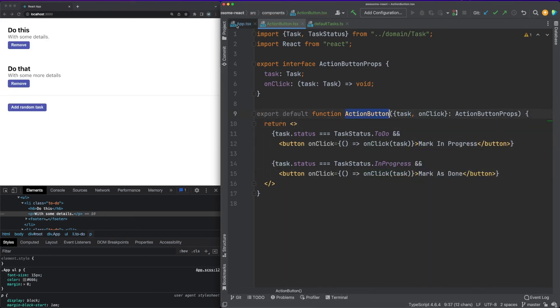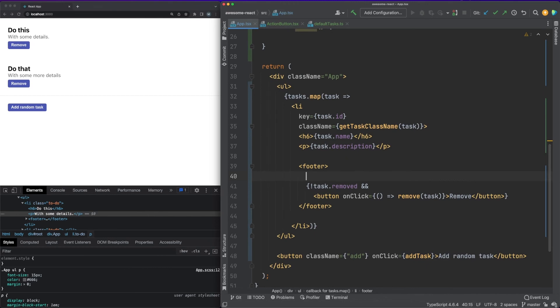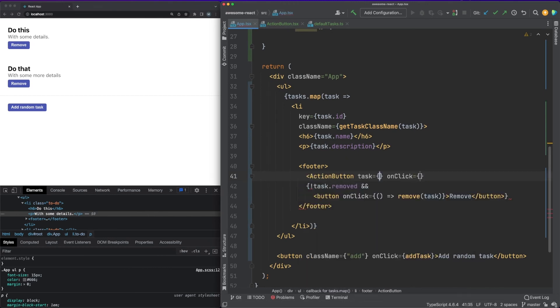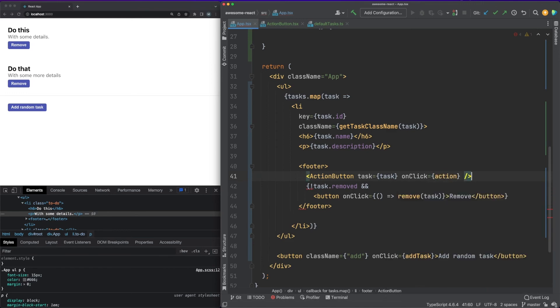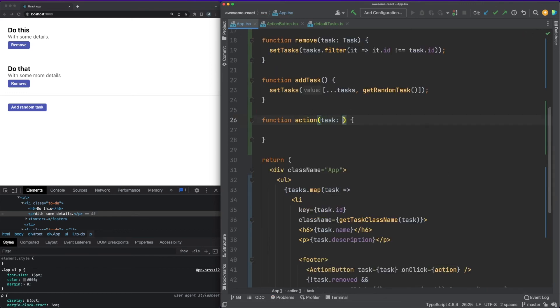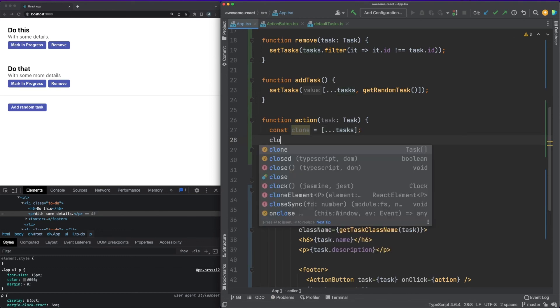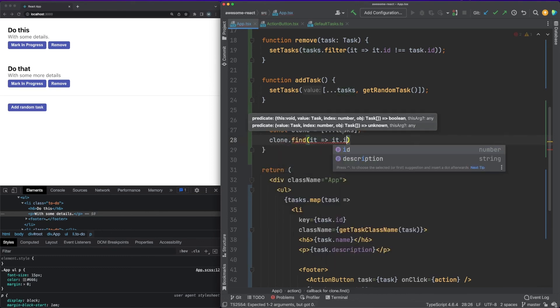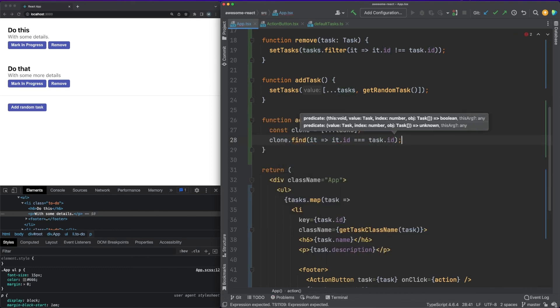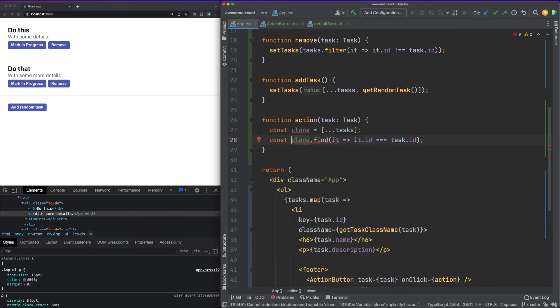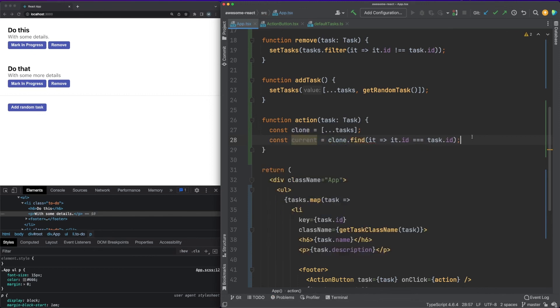The update function makes an update to the task status based on the previous one. Remember that in order for React to track a change, the state object reference needs to change. So changing the status value of an object in the array is not enough, and changing the reference of only the object inside the array is also not enough. So the entire array reference needs to change.